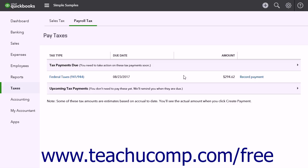You must submit electronic tax payments before 5 p.m. Pacific Time, at least two business days before the due date. The IRS directly withdraws the funds you owe from your account on the payment date. Depending on the state in which you live, processing times vary. Most states process the payment two days before the payment date.